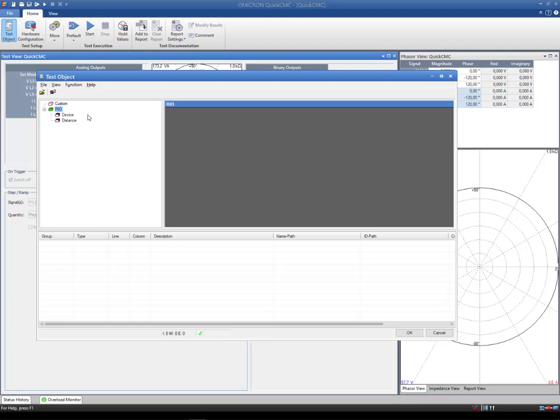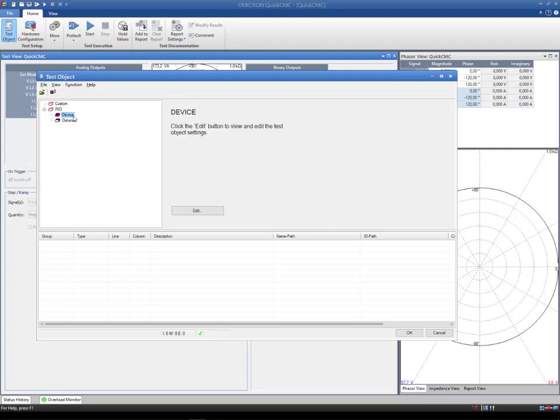The device block contains general information about the protection device such as name, type, manufacturer, and a number of preset general parameters, such as nominal values, residual factors, or limits. In summary, it identifies the test object.